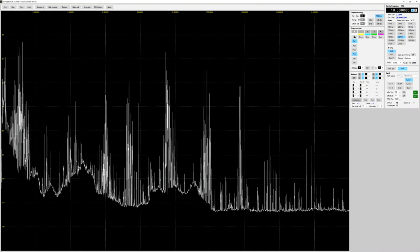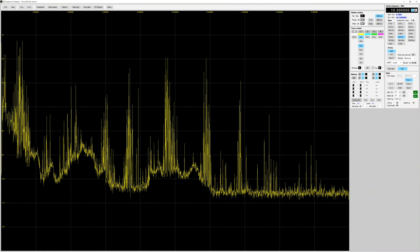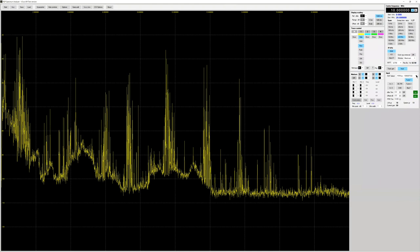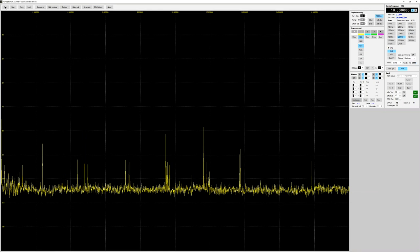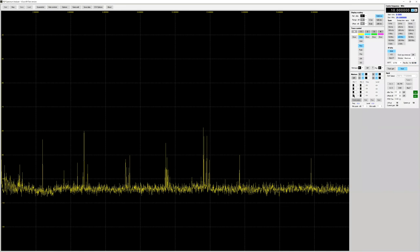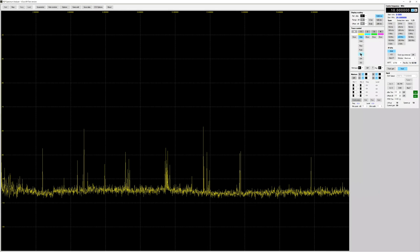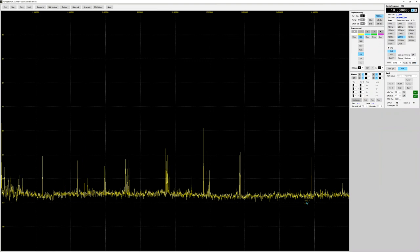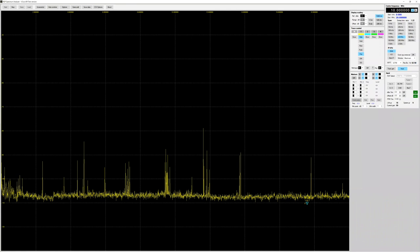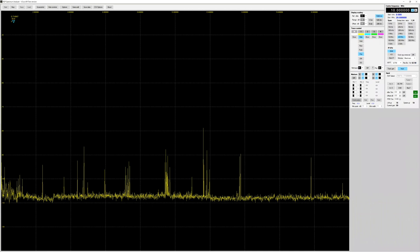Swapping to the other port which has a dipole on it, you get an absolutely different picture. If I do averaging again, patterns emerge in the interference — but the E-field and H-field are completely different. It's important to look for both.